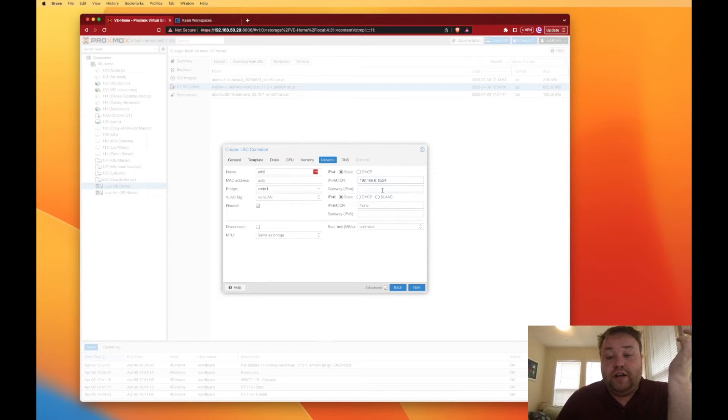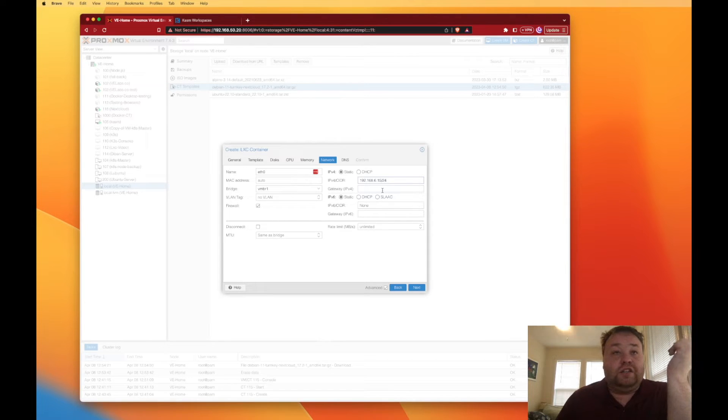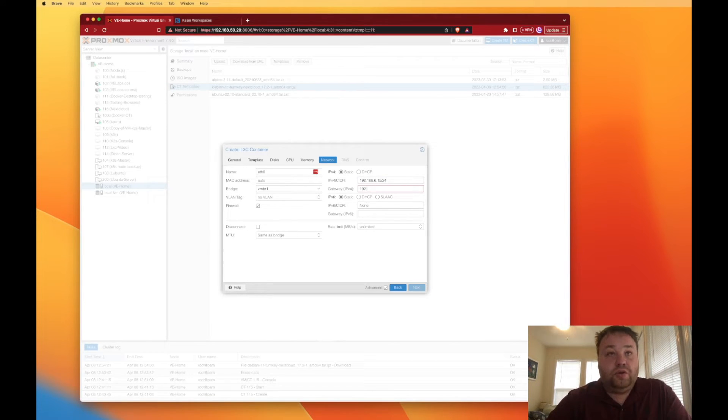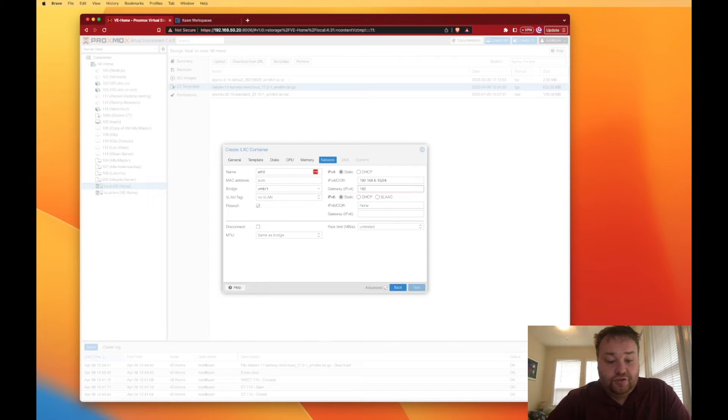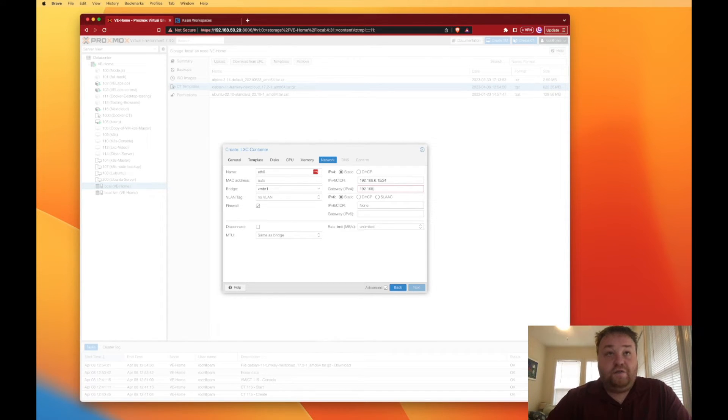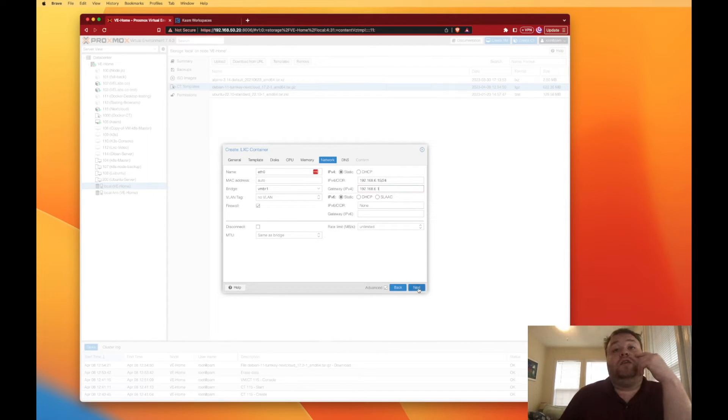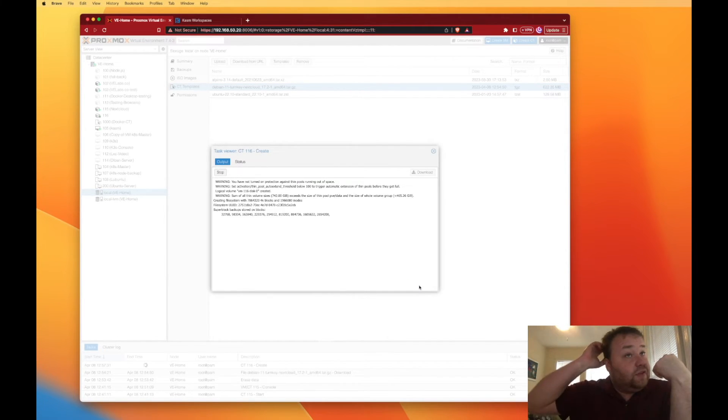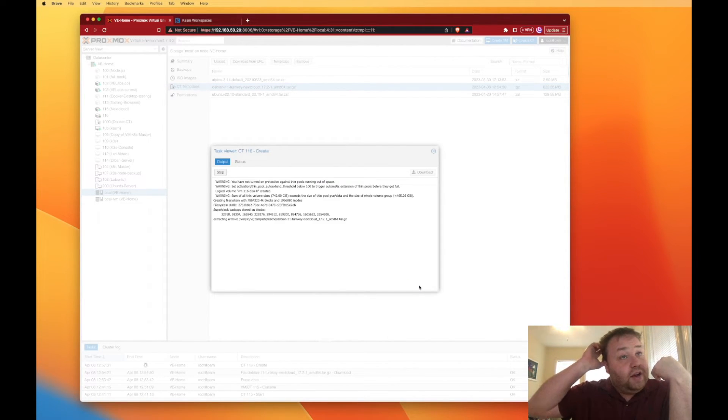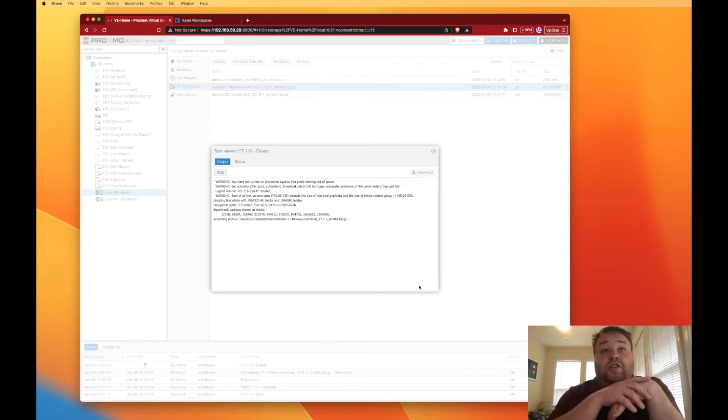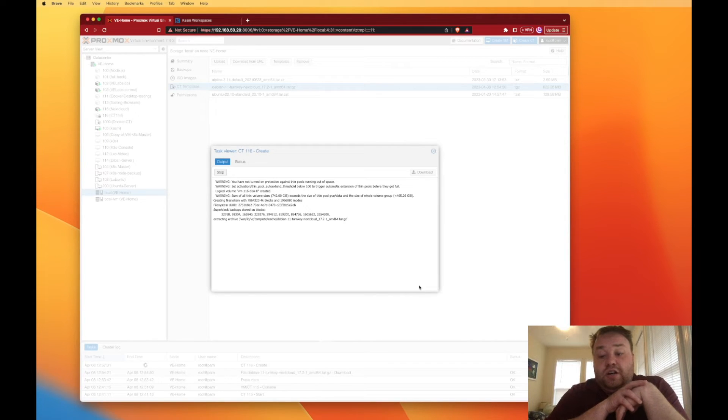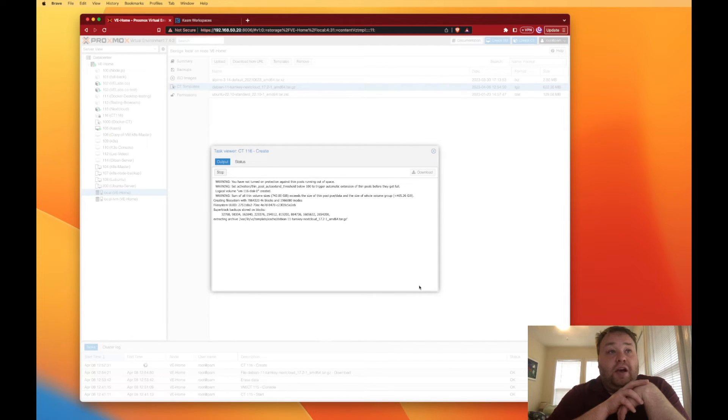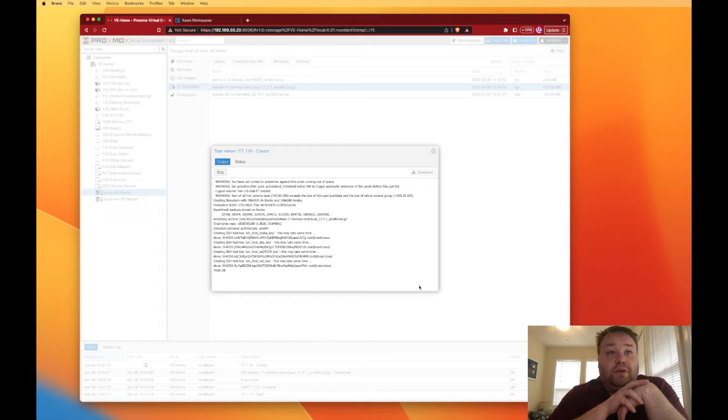We're going to assign the gateway address for our VLAN and we're going to press next, and then we're going to press next again to confirm that everything's good. Now we're going to create our container. I apologize for any background noise you might be hearing, my litter box has decided to clean itself in the background.